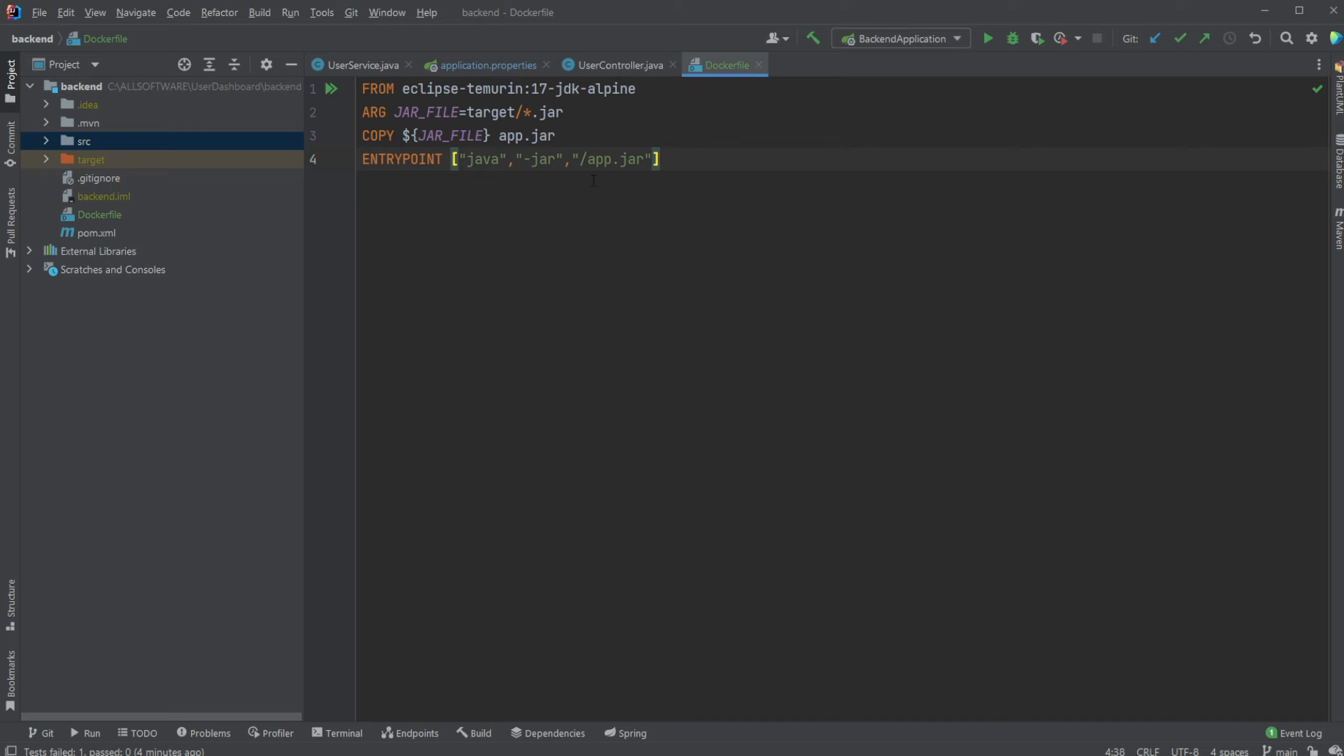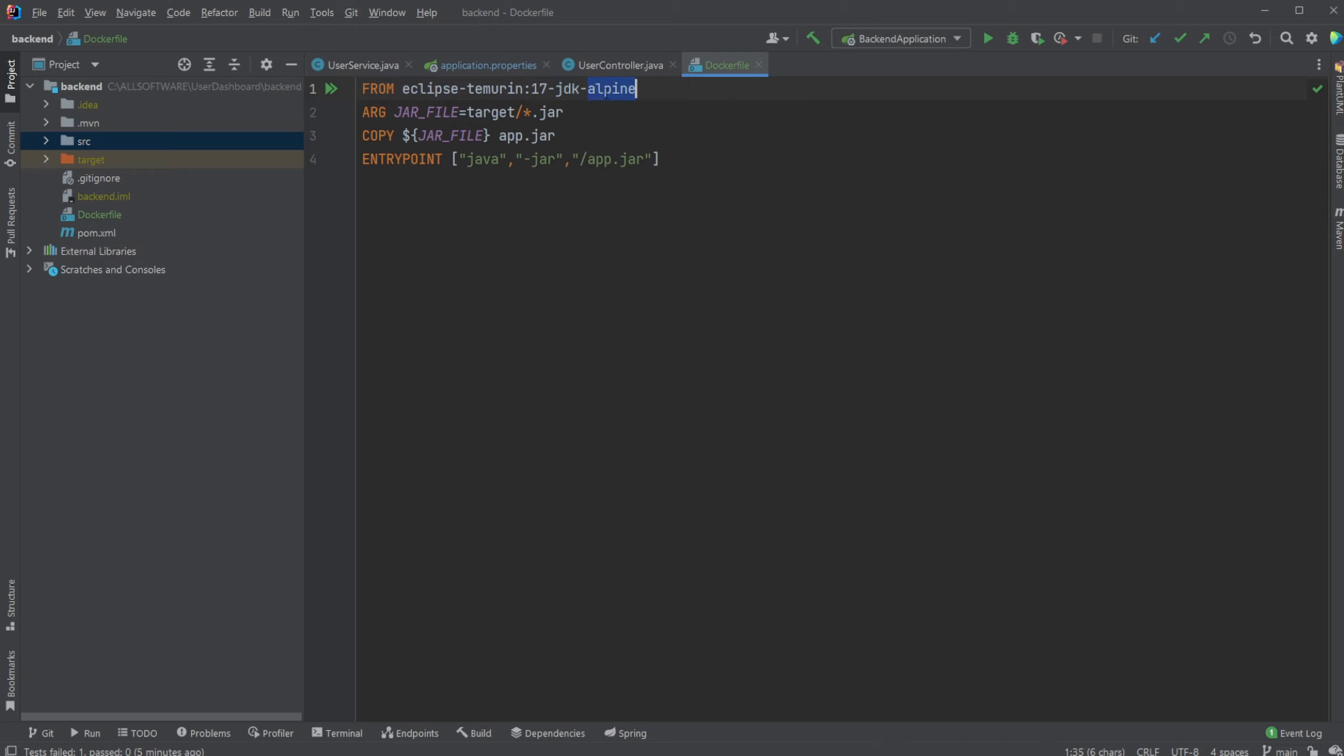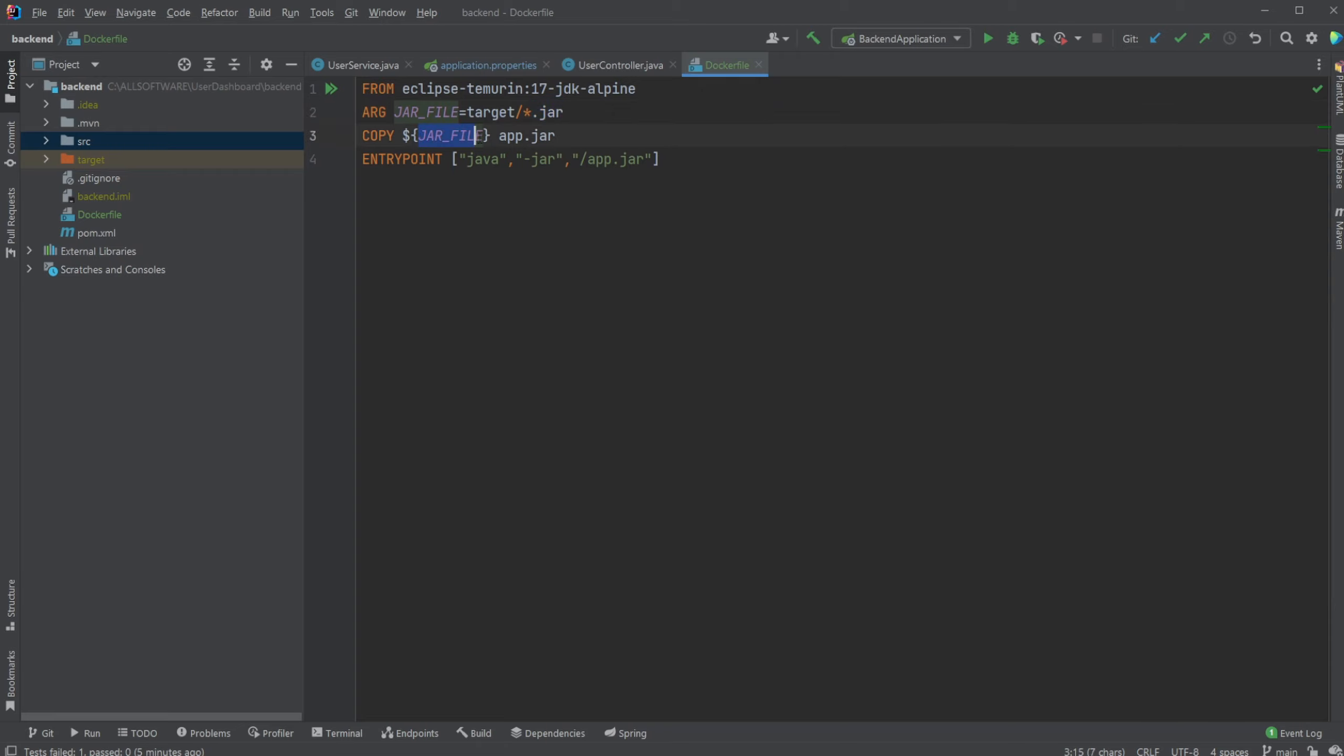We're just using a base image which in this case is going to be Liberica Murin Java 17, and we're running inside a JDK Alpine Linux environment. Then we set an argument, kind of like an environment argument, to define that we have a variable called JAR file, and this JAR file will be positioned inside our target folder and it's going to be any file with the extension .jar.